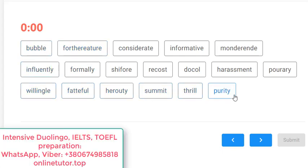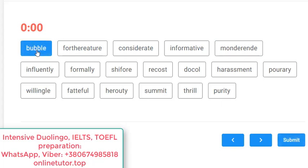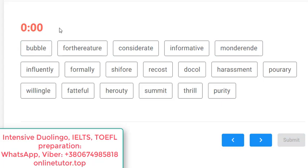What you see now is almost the exact replica of what you will see on the real test. You see about 18 words — sometimes 17 or 19 depending upon their length — but usually 18. You have to select real existing English words. For instance, I see 'bubble' — I think it exists, so I click it. Then 'fourth error' — I don't think that exists, so I skip it.